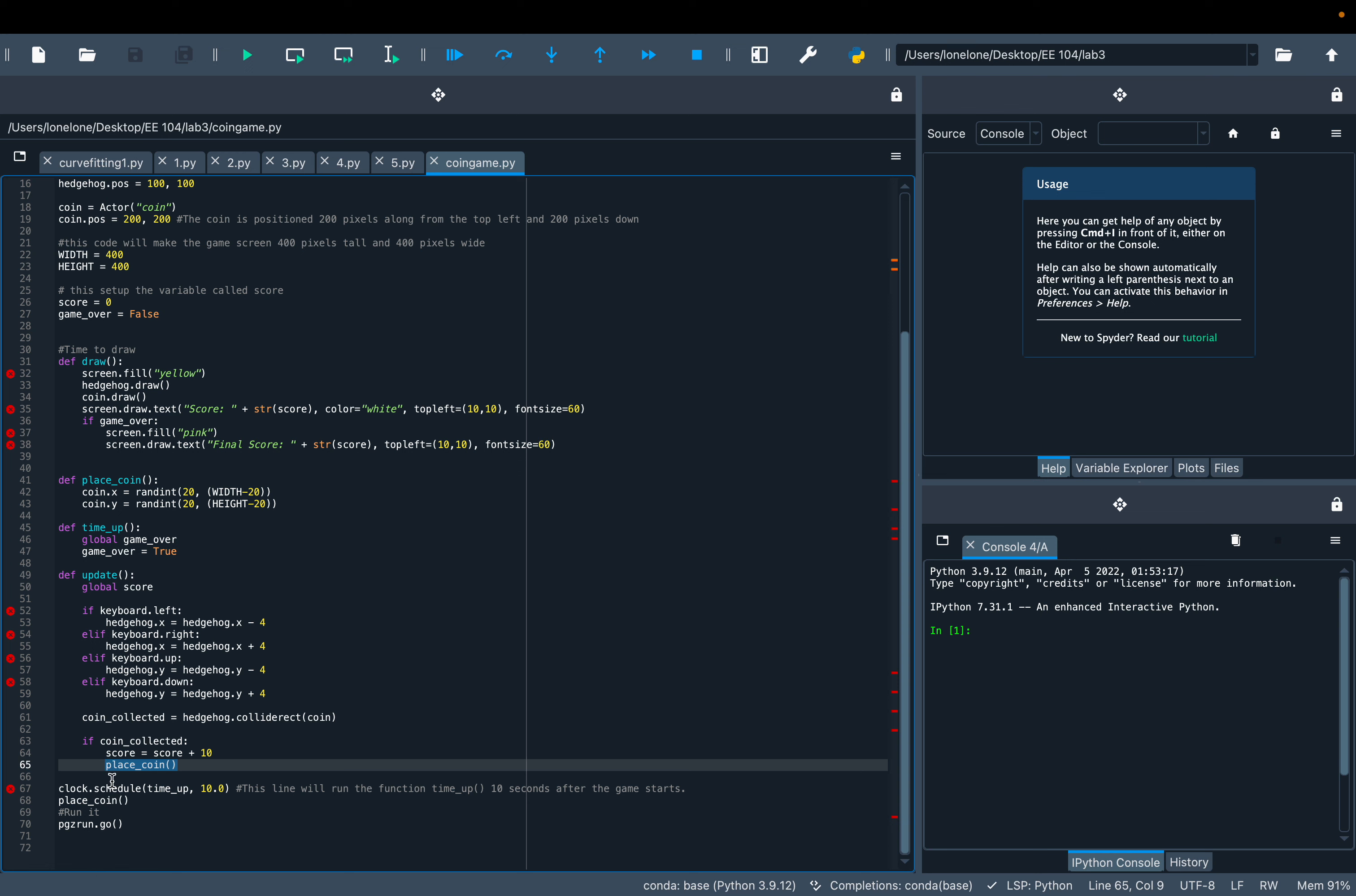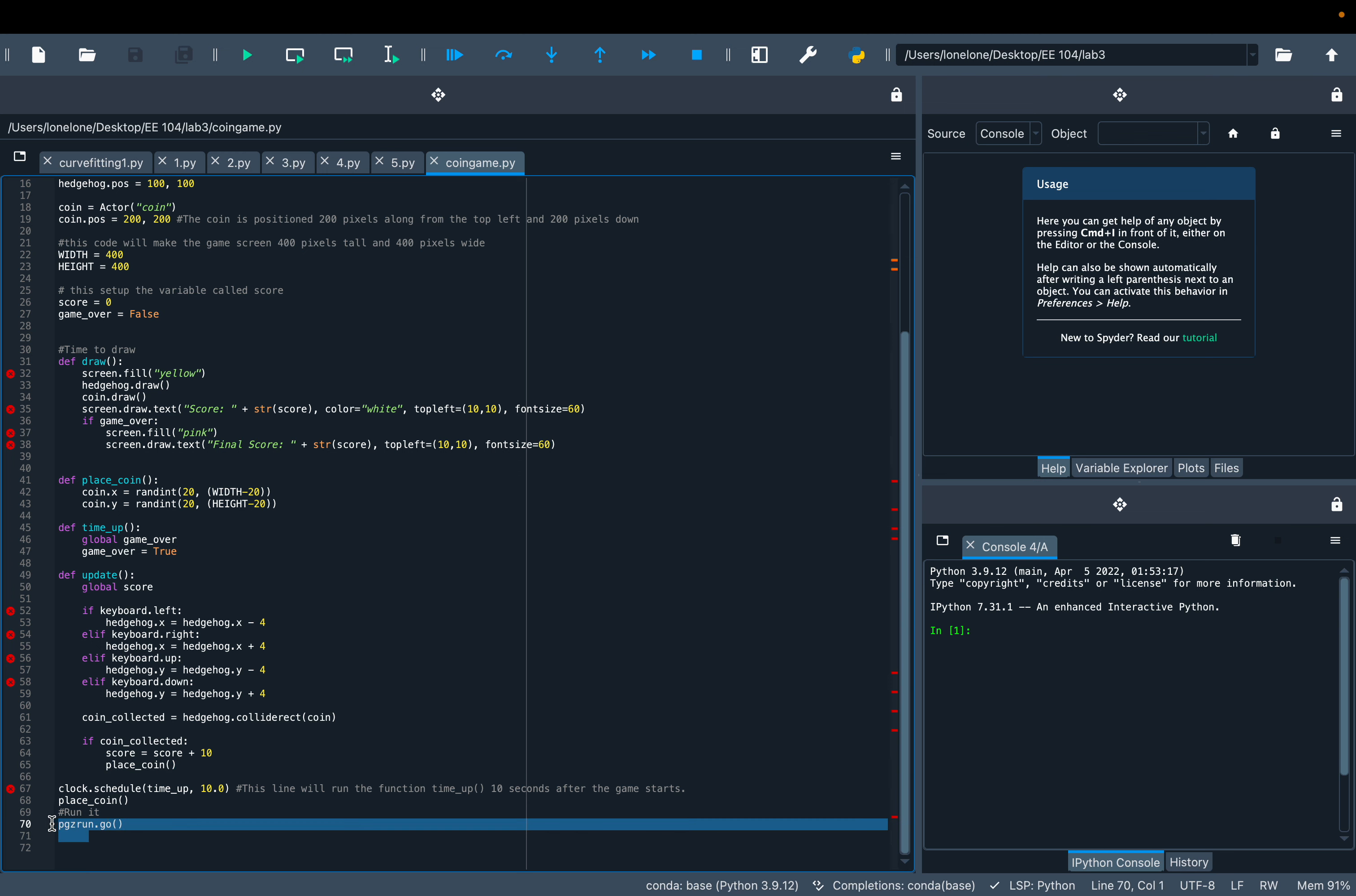Here's the timer function to call 10 seconds after the game starts. This code starts the game.